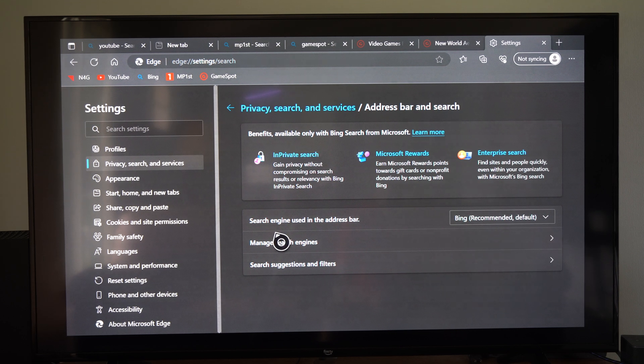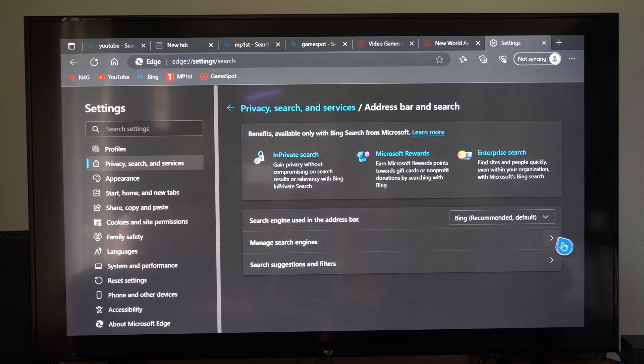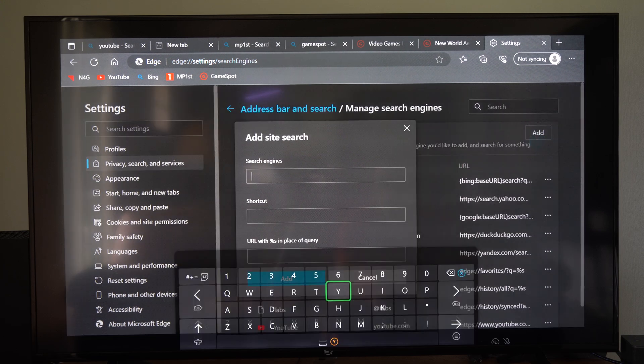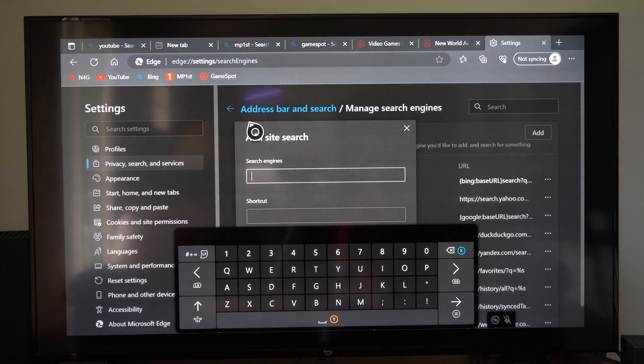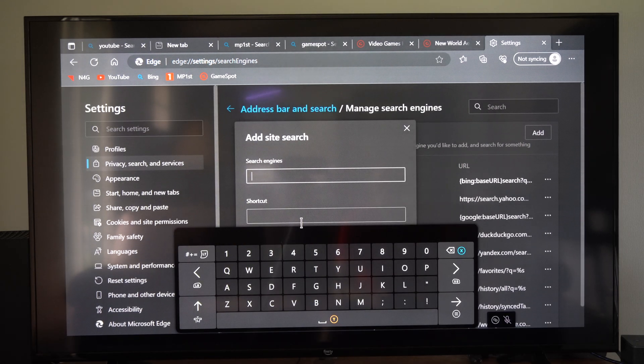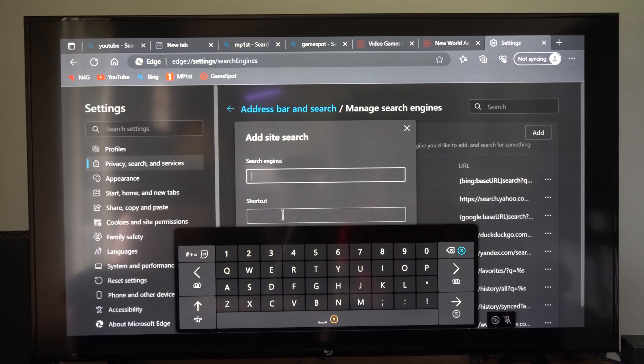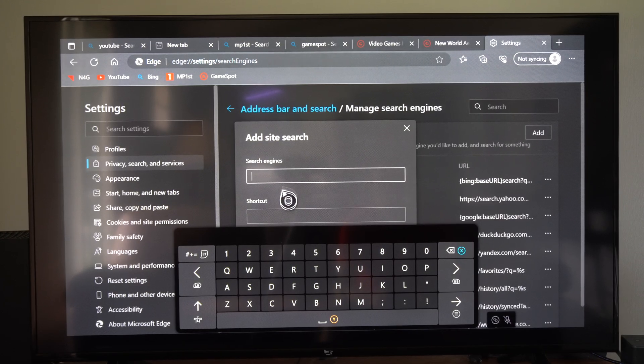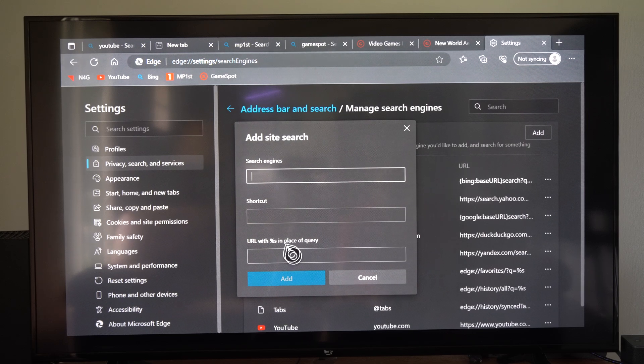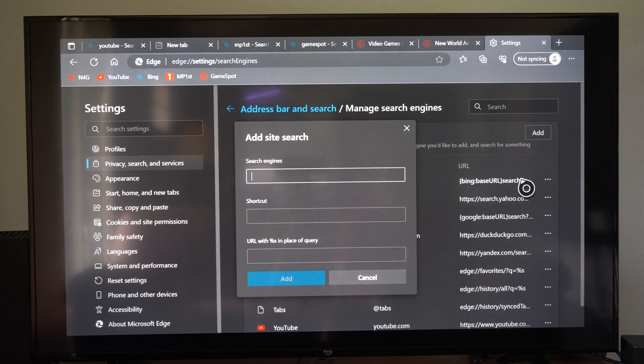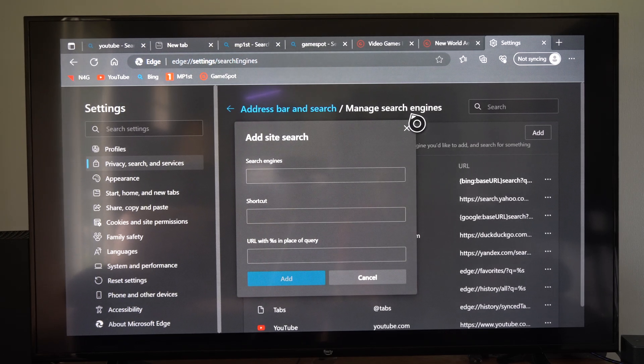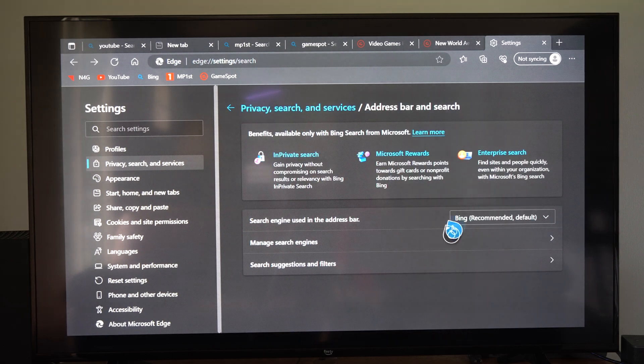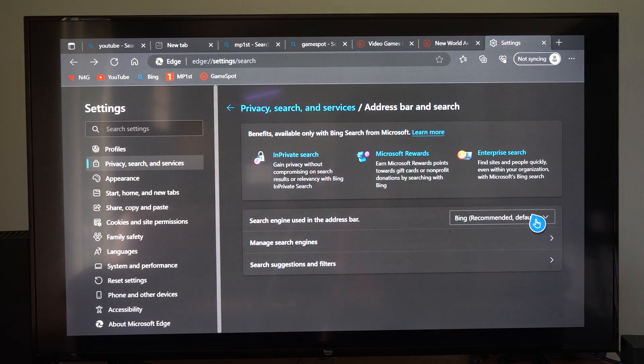Otherwise we can go to manage search engines right here and we can add something. We just need to type in the URL and the shortcut to it right here and the engine name on the top. So just get the URL and place it in here and go to add and it should be added to it.